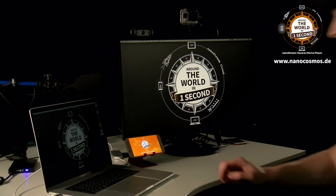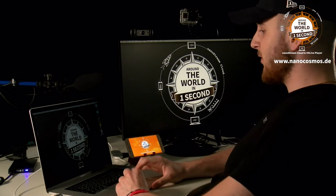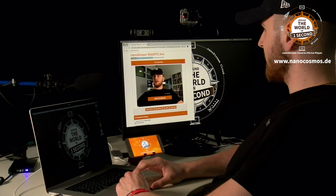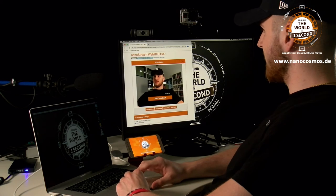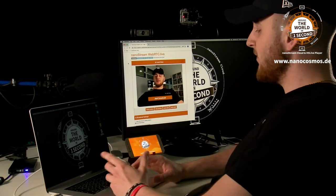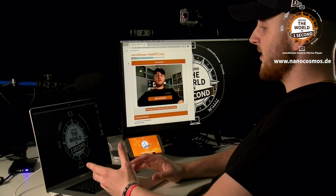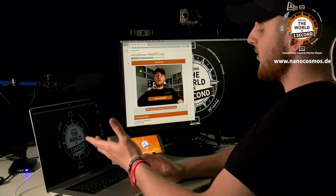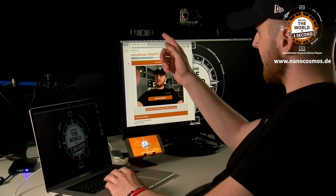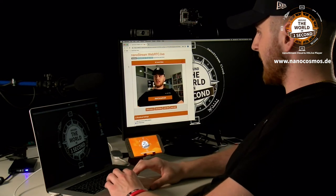So let's get right to it! First things first, I want to open the NanoStream WebRTC application in the browser. Basically what you can see right here is me viewing myself with the webcam that is already included in my laptop, but you can also connect any other external webcam via USB and it will still work the same.